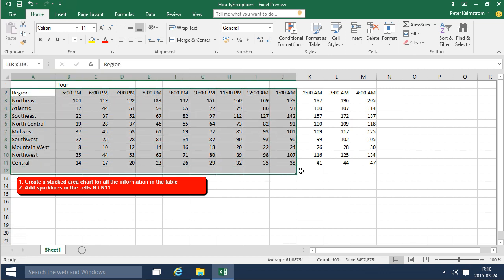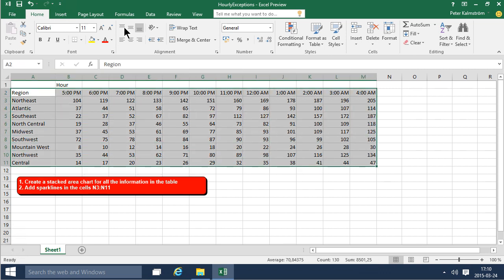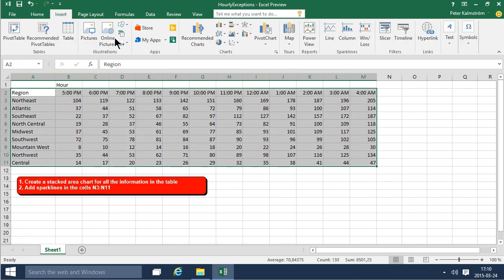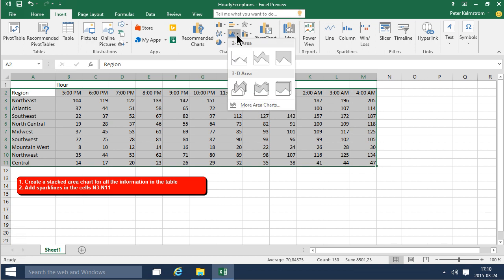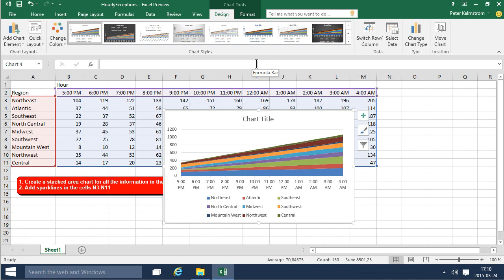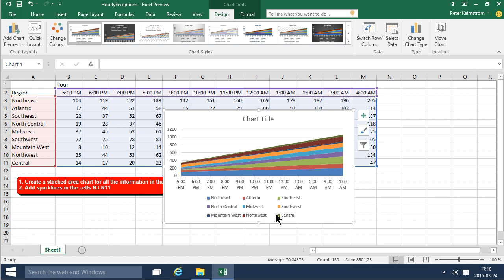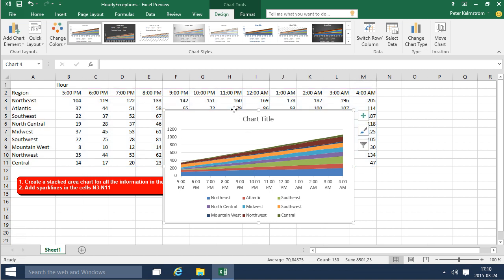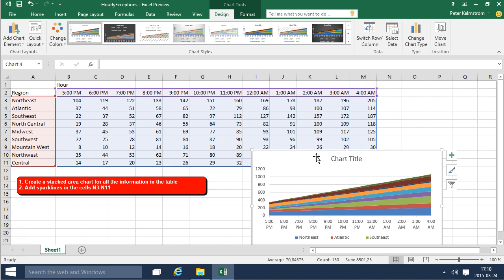Let me actually do the same thing and just select this data instead. Again, I'm going to insert a chart in the same way. As you see, now we get a much nicer graph. We can see the total, and it's using the times here as it should, color coding by the different regions. That drives home my point that it's very important to select the right information before inserting a graph.